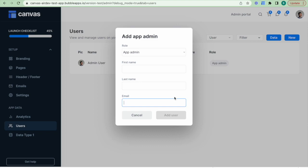Those are the two ways to assign user roles in Canvas. I hope this video was helpful and gave you a stronger understanding of what a user role is, how to add new user roles in Canvas, and how to assign those roles to users. Our next video will cover how to plan and create new pages in your application via Canvas.